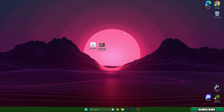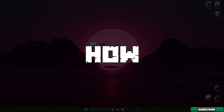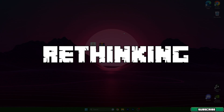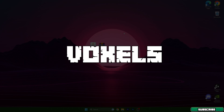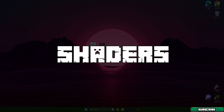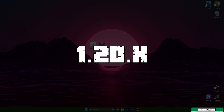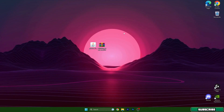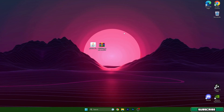Hey guys, welcome to my new video. I will show you how to install Rethinking Voxels shaders in Minecraft 1.20. Let's get right into that. As you can see, I already have these two files on the desktop.